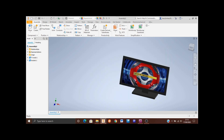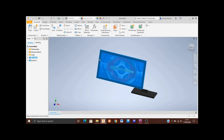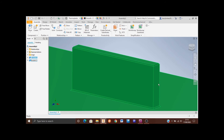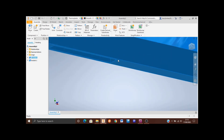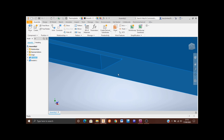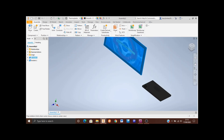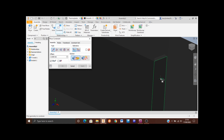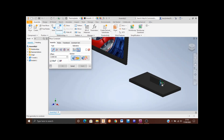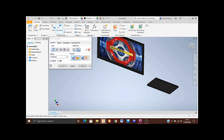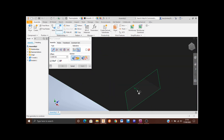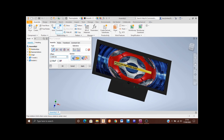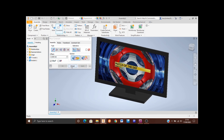Again drag the TV out of the way. For the final constraint I need to constrain the side of the bracket to the inside side of the cutout on the TV. Click on Constrain, zoom in to the TV bracket side to select it easily, then zoom out and rotate the view to see inside the cutout and select that face. Zoom out, check everything's fine, click Apply and then Cancel.